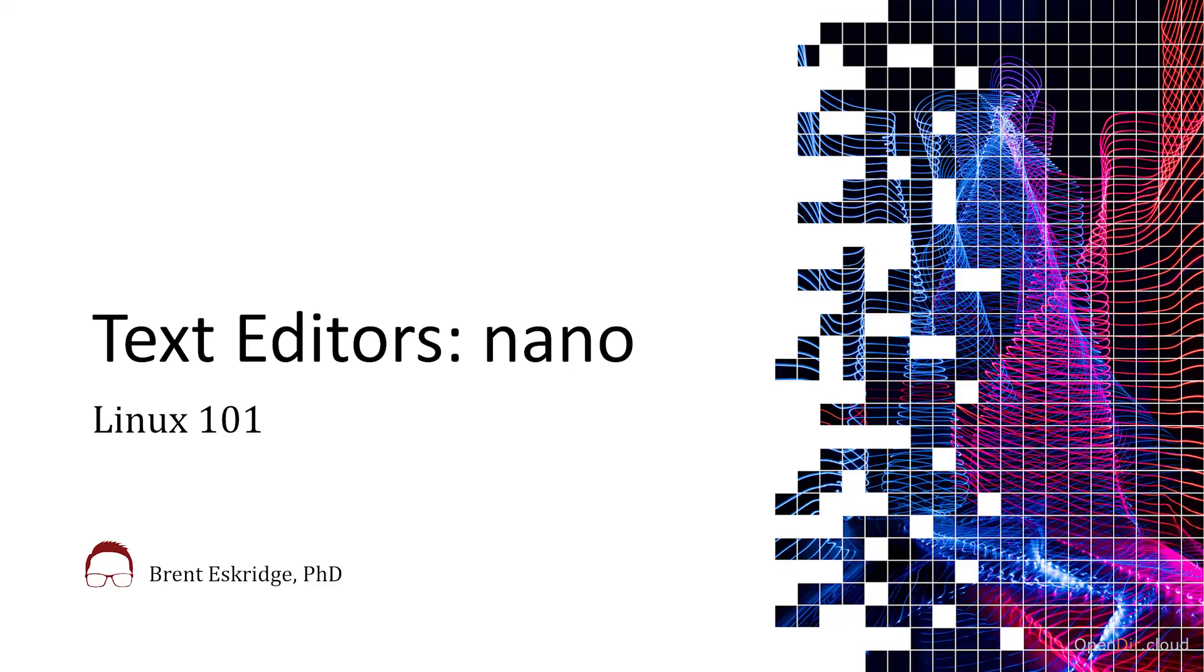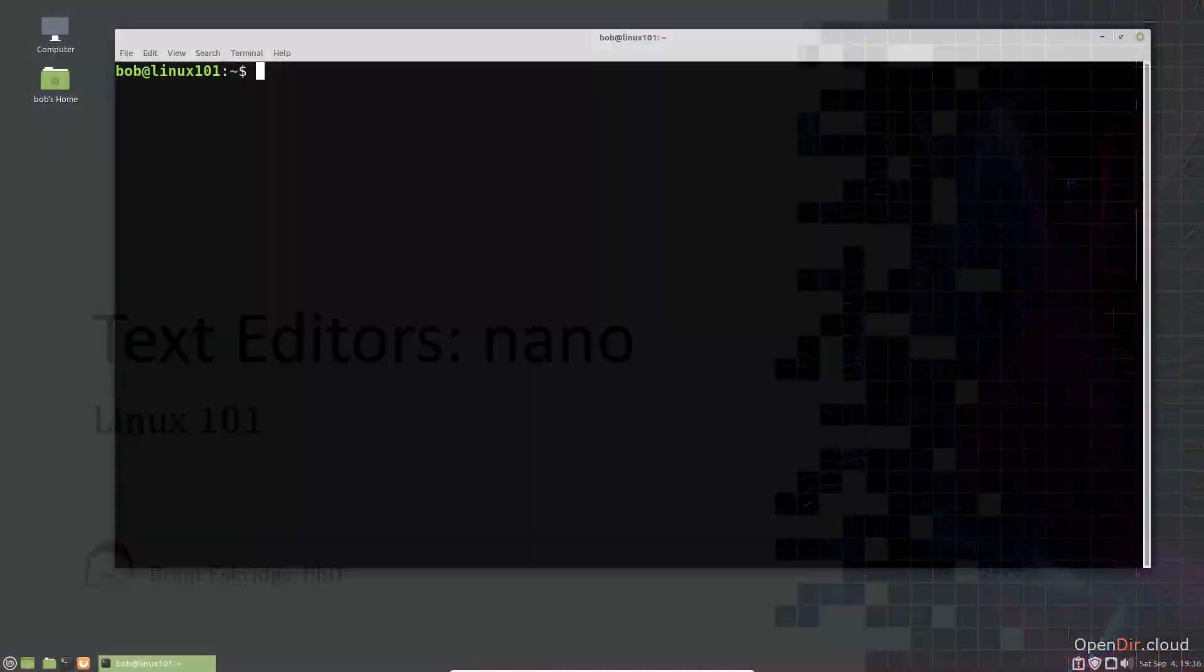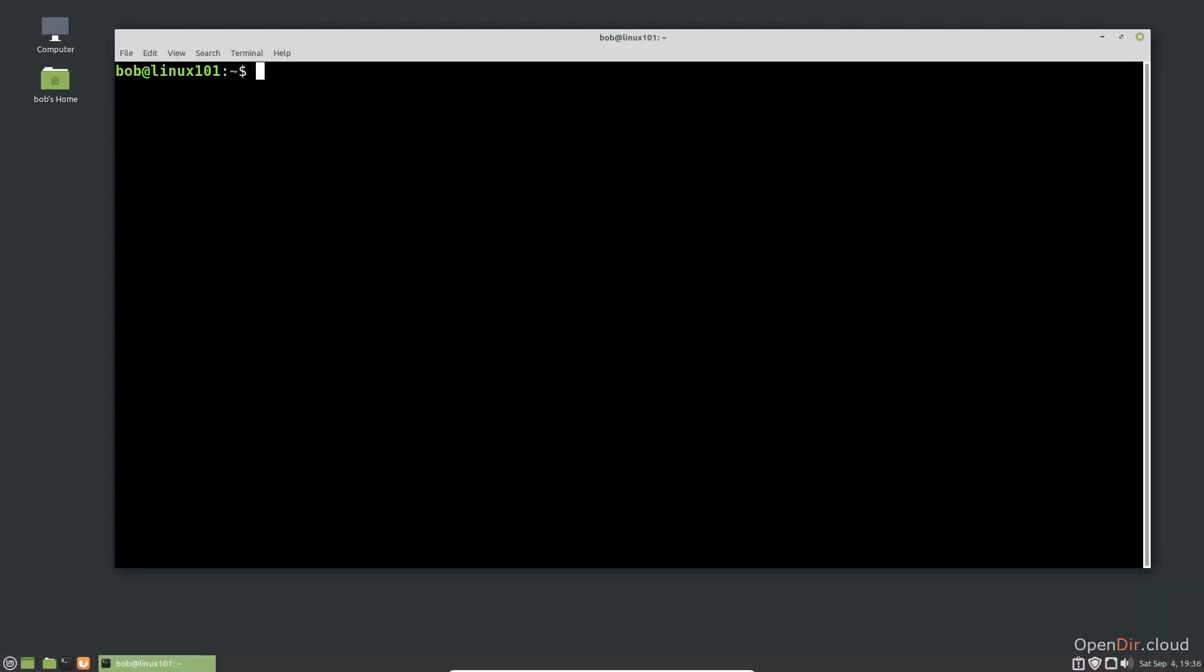There are more text editors for Linux than I can count. Some of them are simple, and others include everything you may ever want in a text editor. Internet wars have been fought over which text editor is the best. In this video, we're going to discuss one of the simplest editors, Nano.